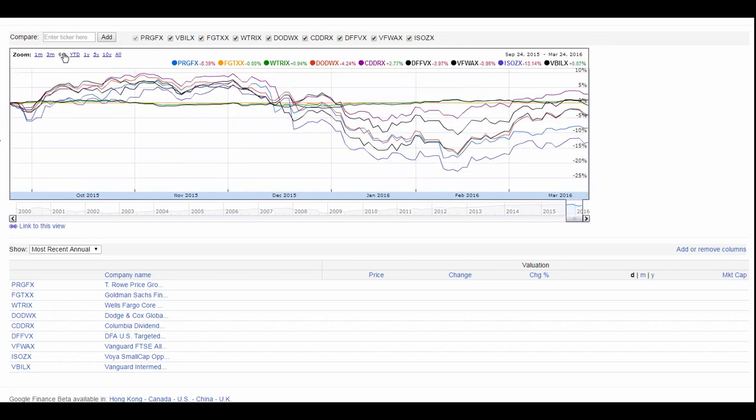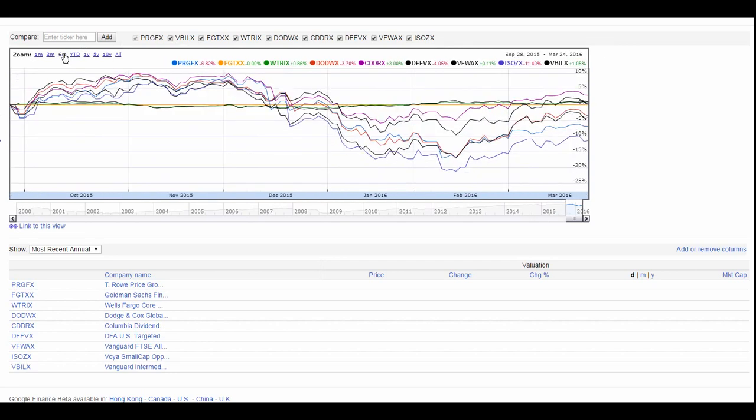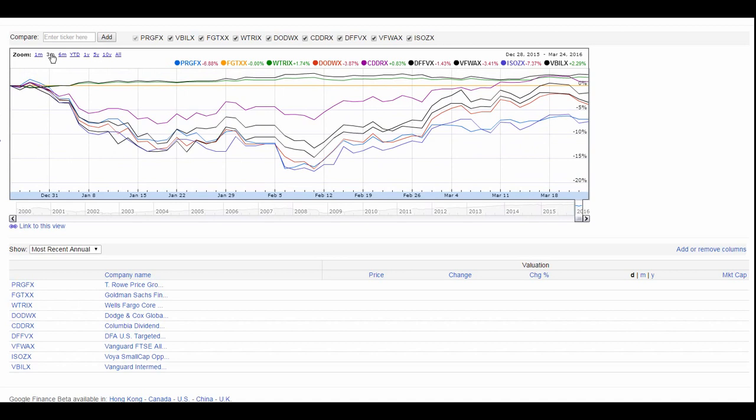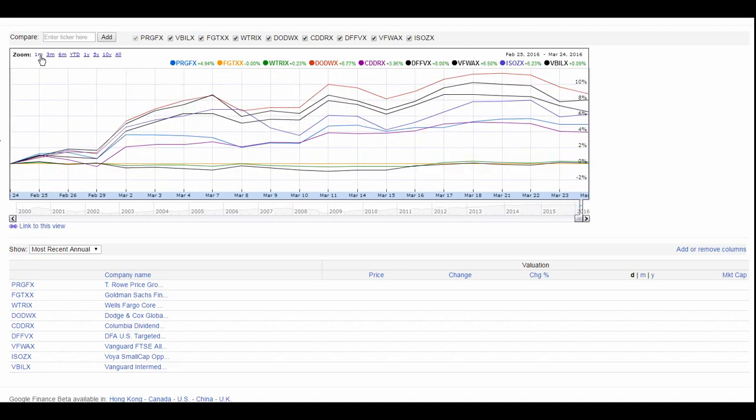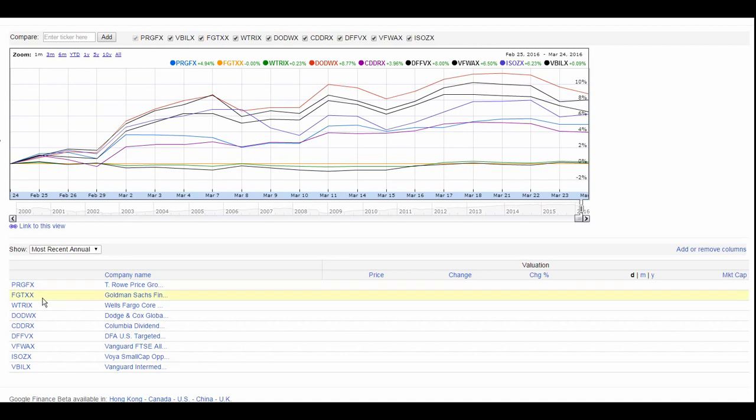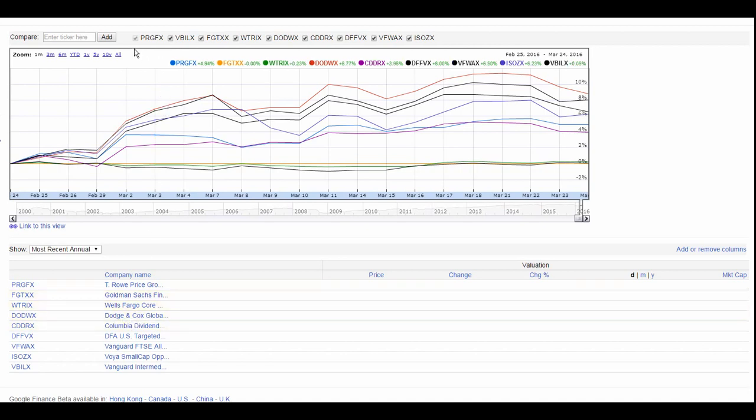Let's take a look at a shorter time frame. In six months, everything's been down. In three months, everything's been down. But over this last month, things have been going up and improving. And it looks like the red, the DODWX, or if we look down here, the Dodge and Cox Global, has done the best.